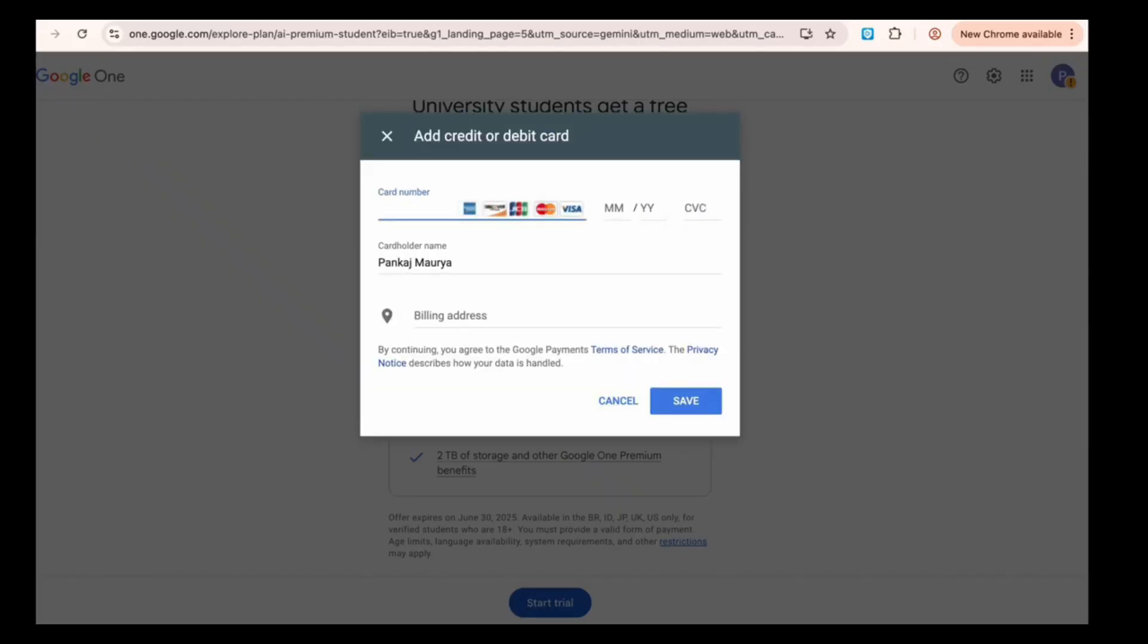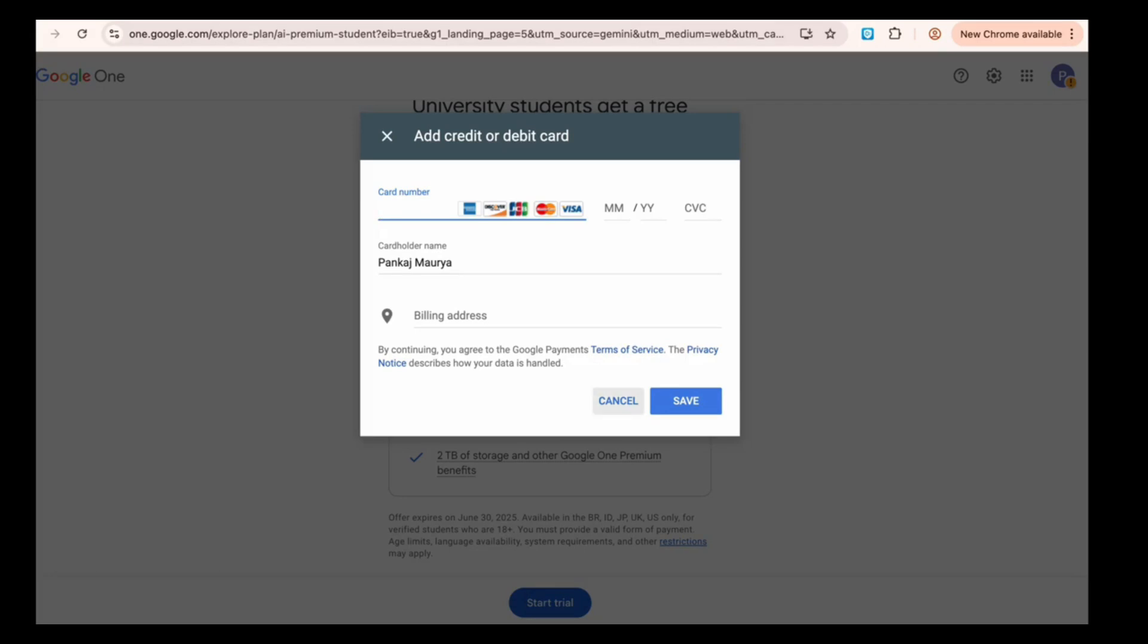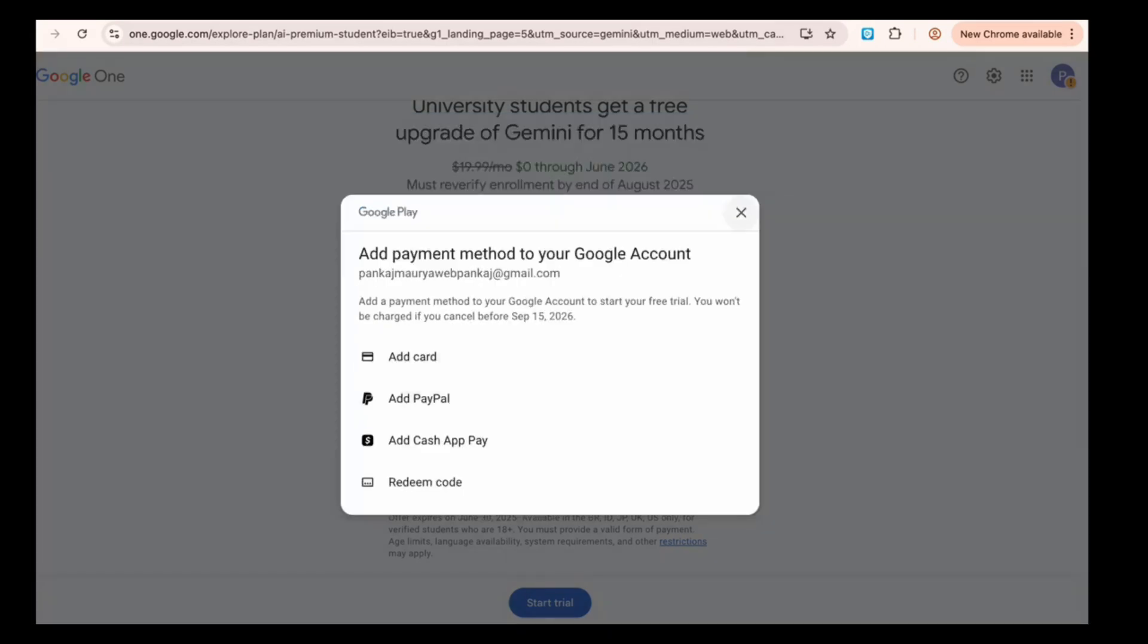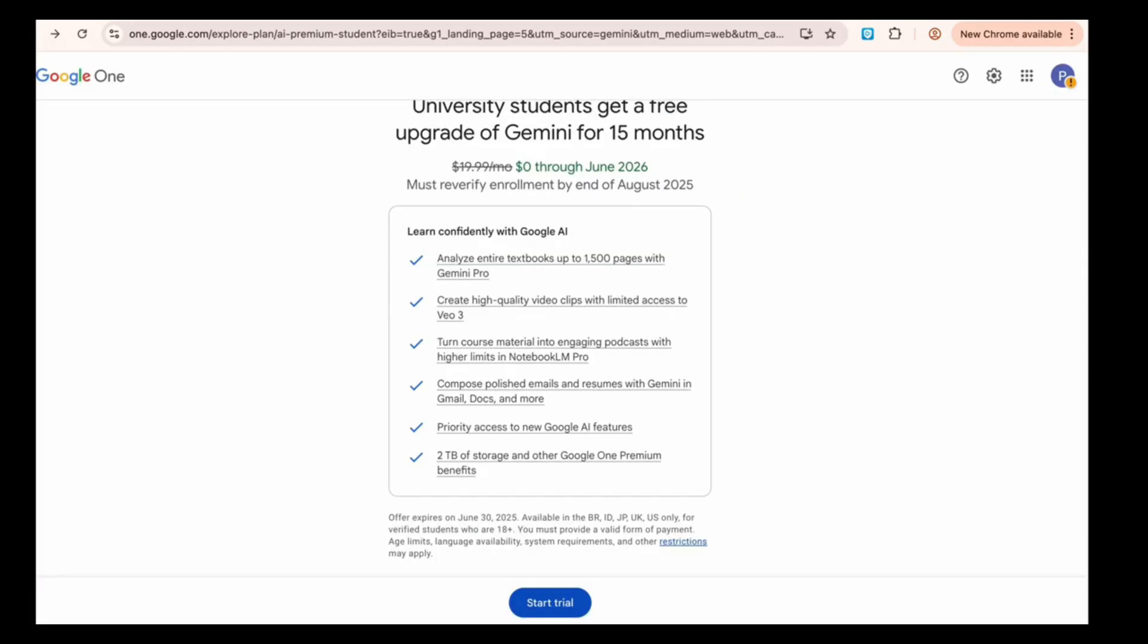Next, click on Add Card and enter your card details, usually a Visa or MasterCard. After saving the card, your free trial will start.